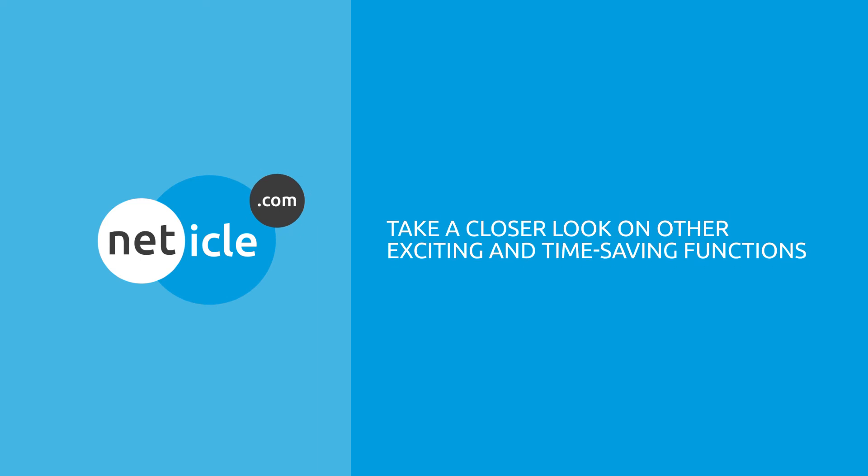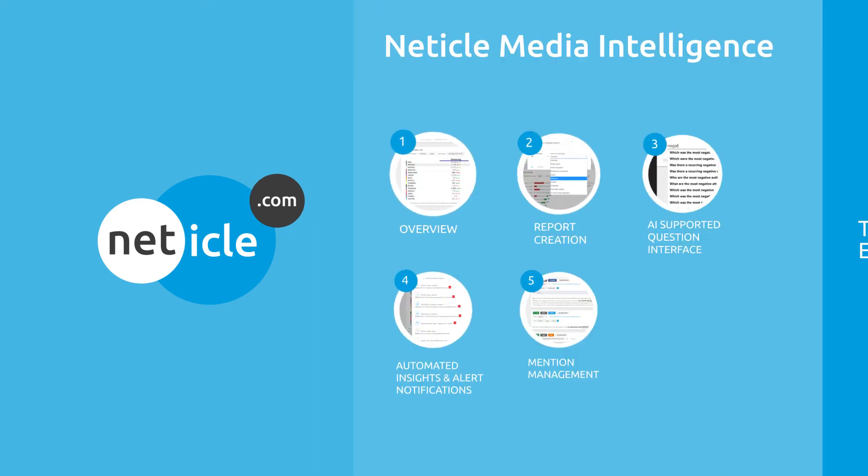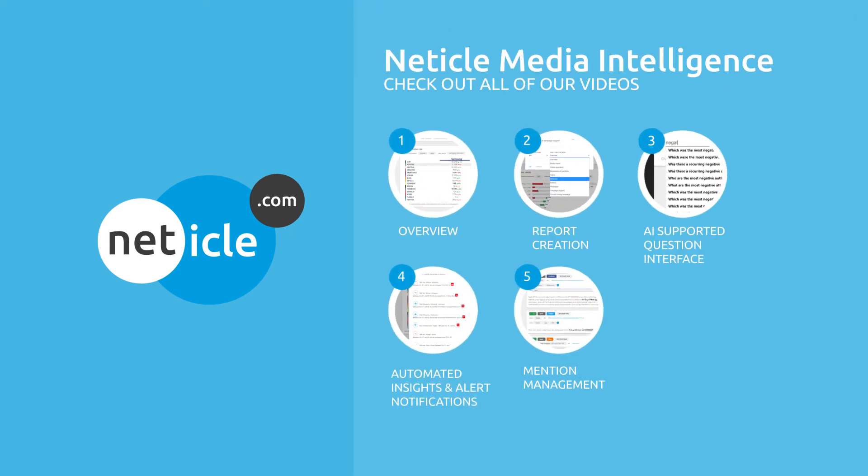Let's take a closer look at other exciting and time-saving functions that can support your business. Check out all of our videos on Netical Media Intelligence.